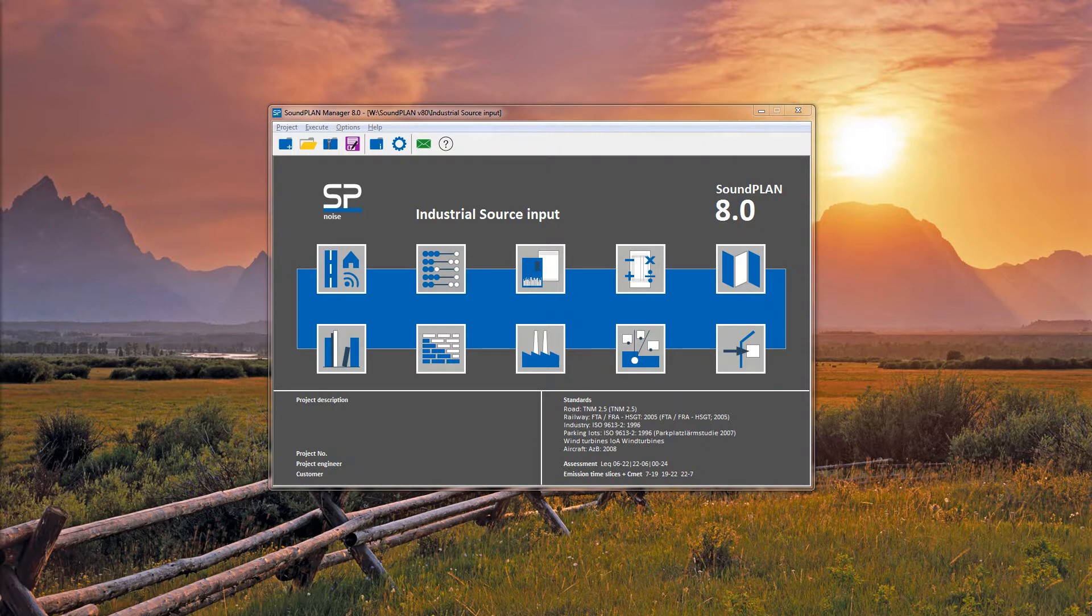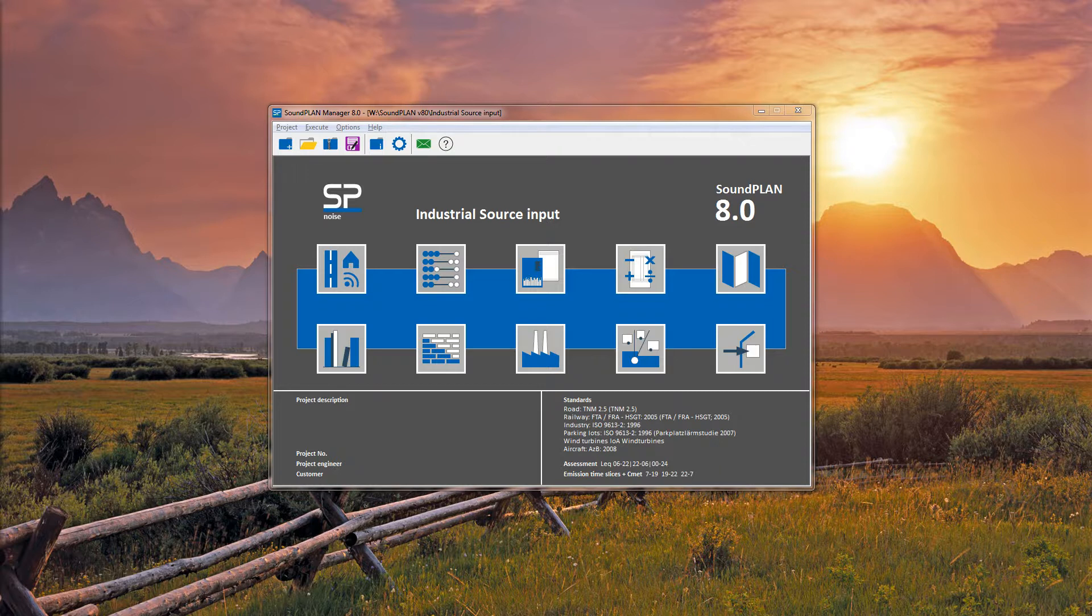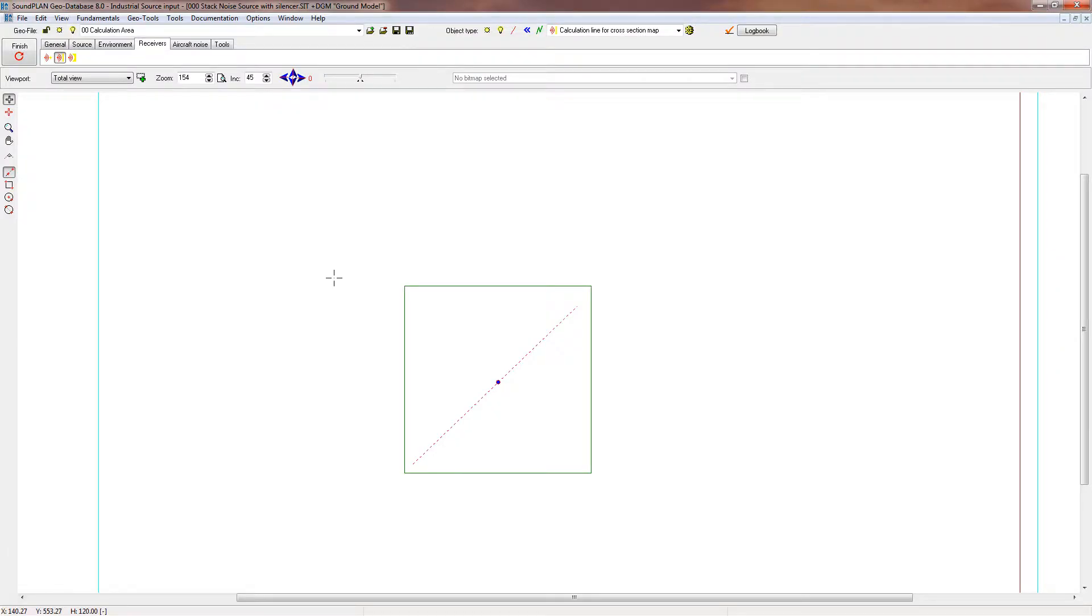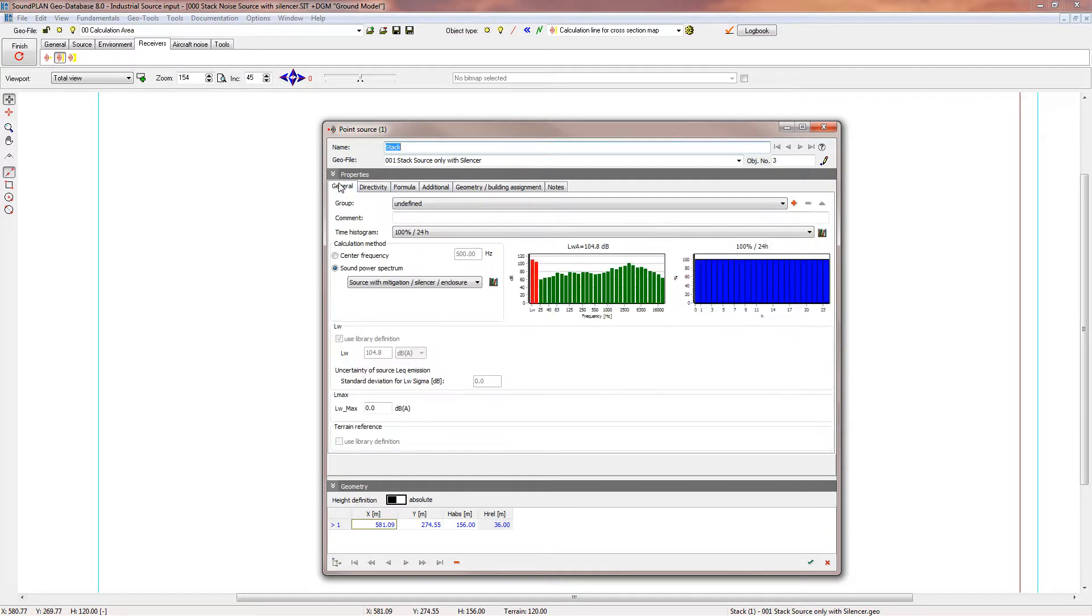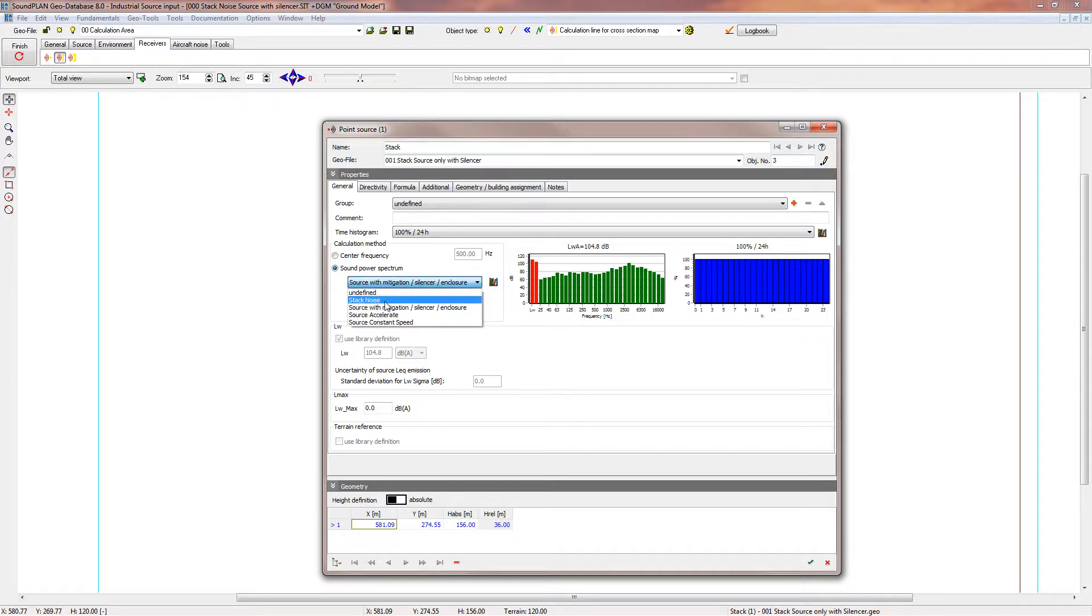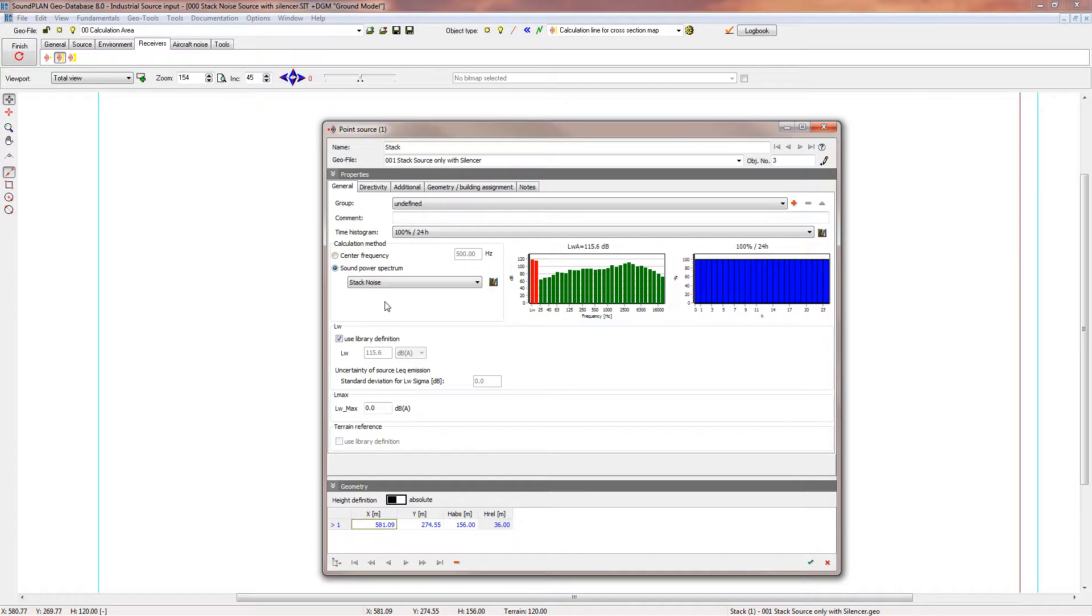I'll go into the geo database. I have a very simple point source definition of a stack here. Let me open up this point source parameters. The first thing I want to show you is the typical definition. We have a stack element or stack source defined here.